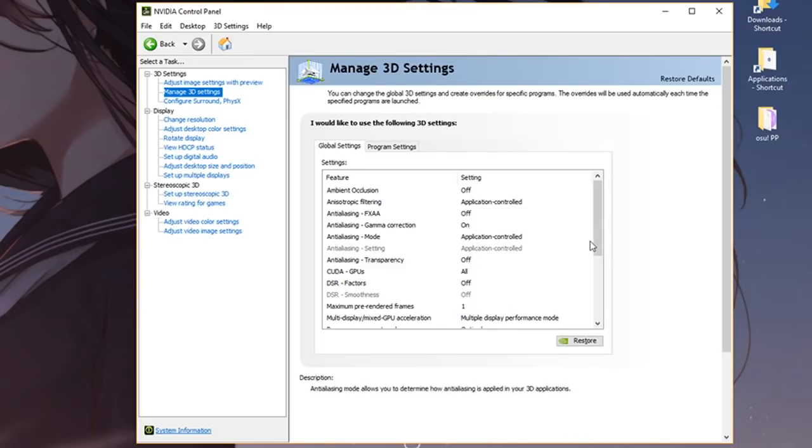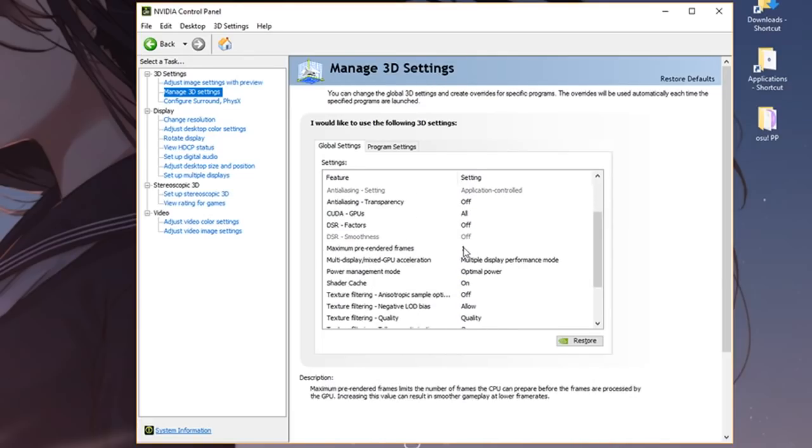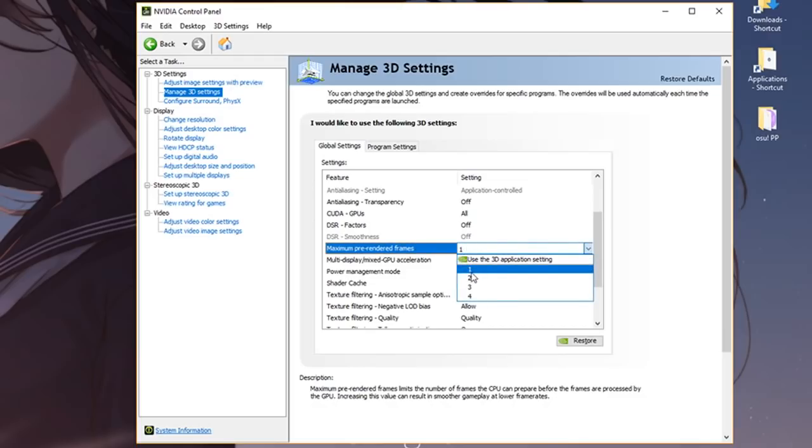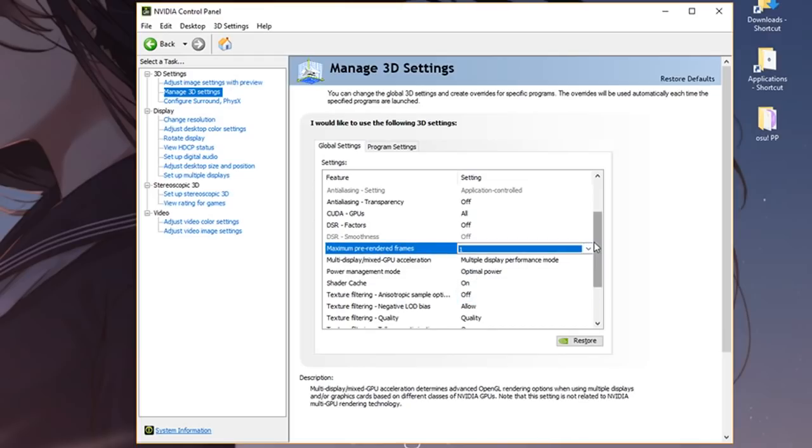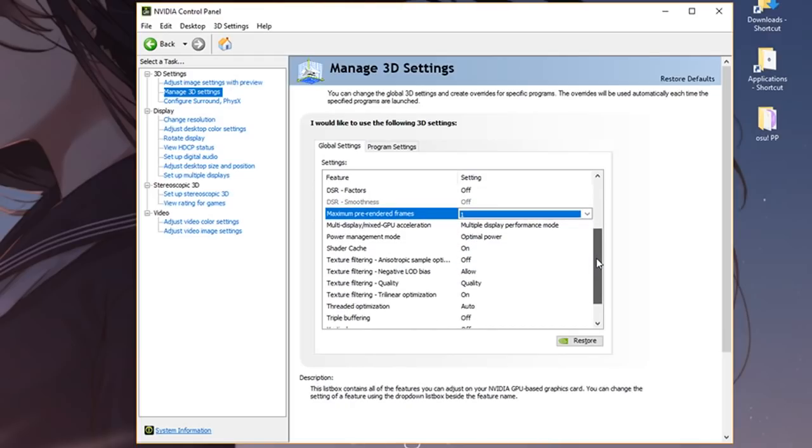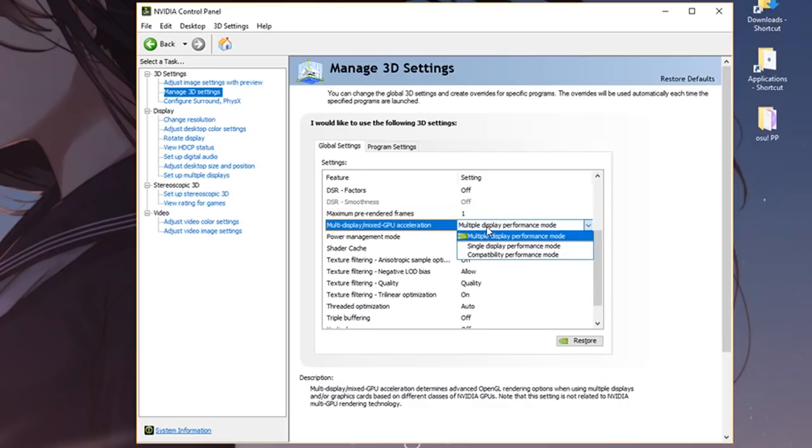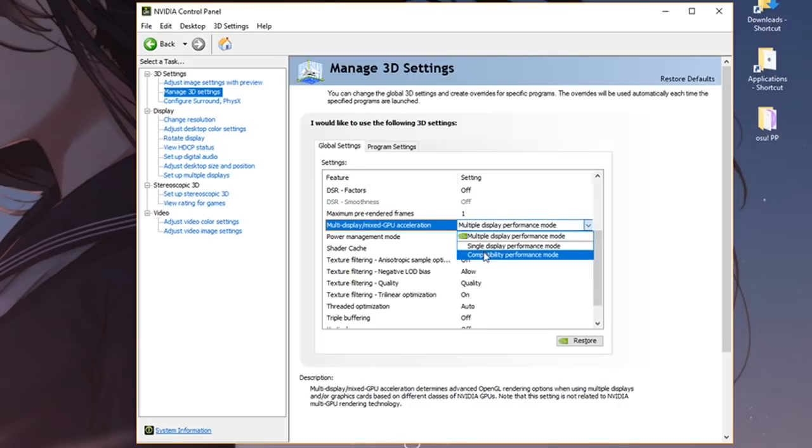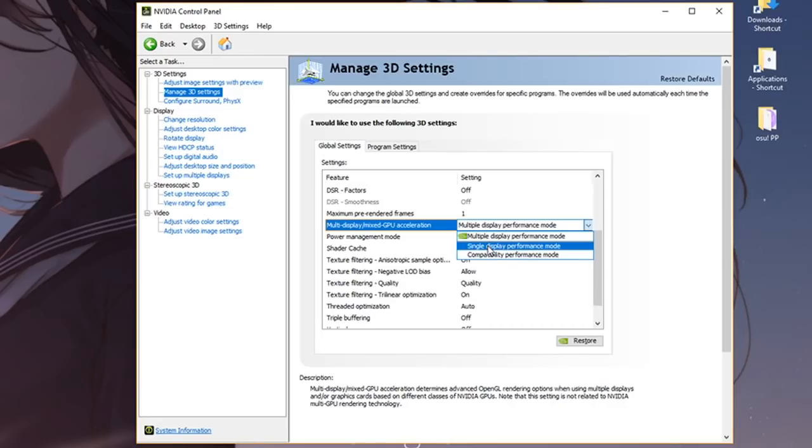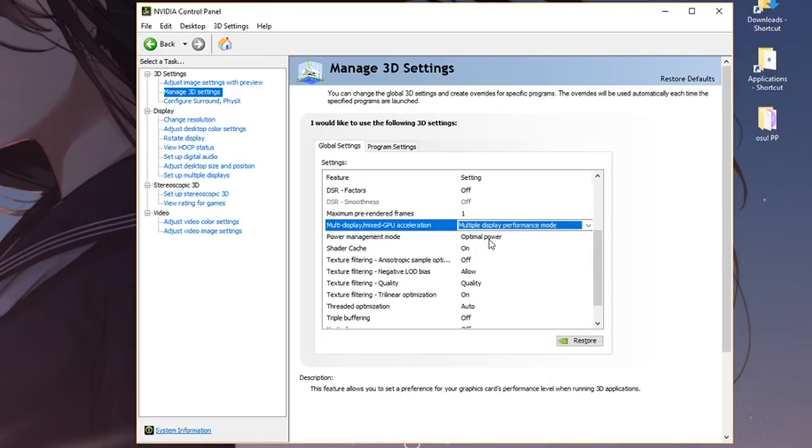The only thing you want to change right here is maximum pre-rendered frames. Set this to one, and what that's going to do is reduce your input lag by a lot. Then multi-display/mixed GPU acceleration—if you have multiple monitors obviously you want to leave this on multiple display, but if you have a single monitor then make sure it's on single display.